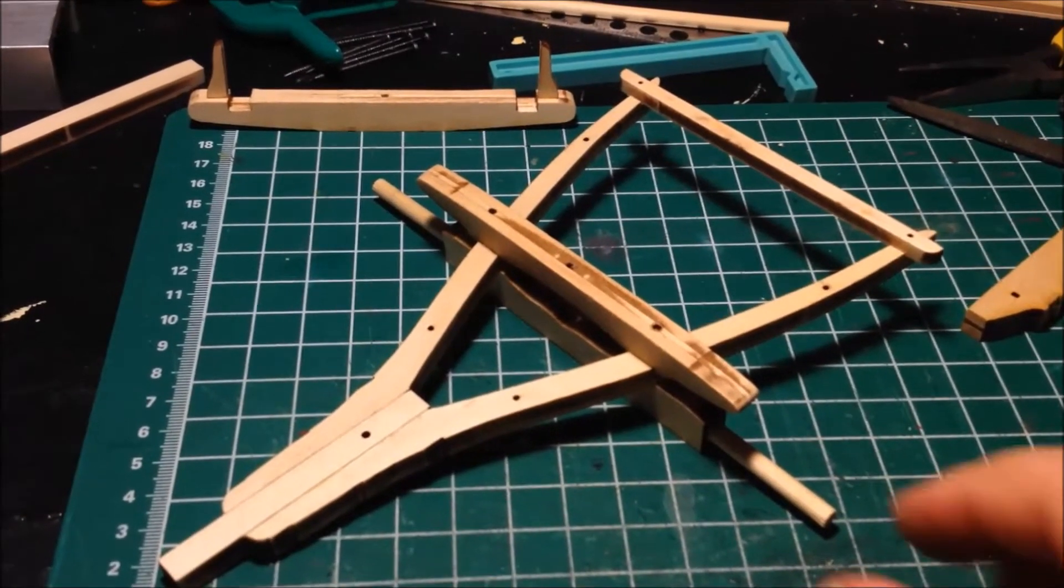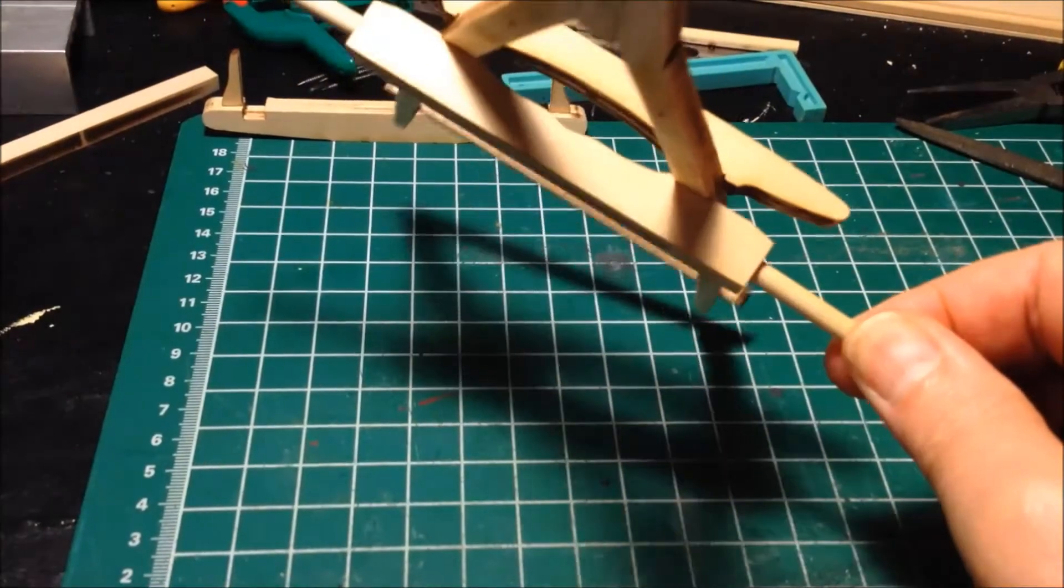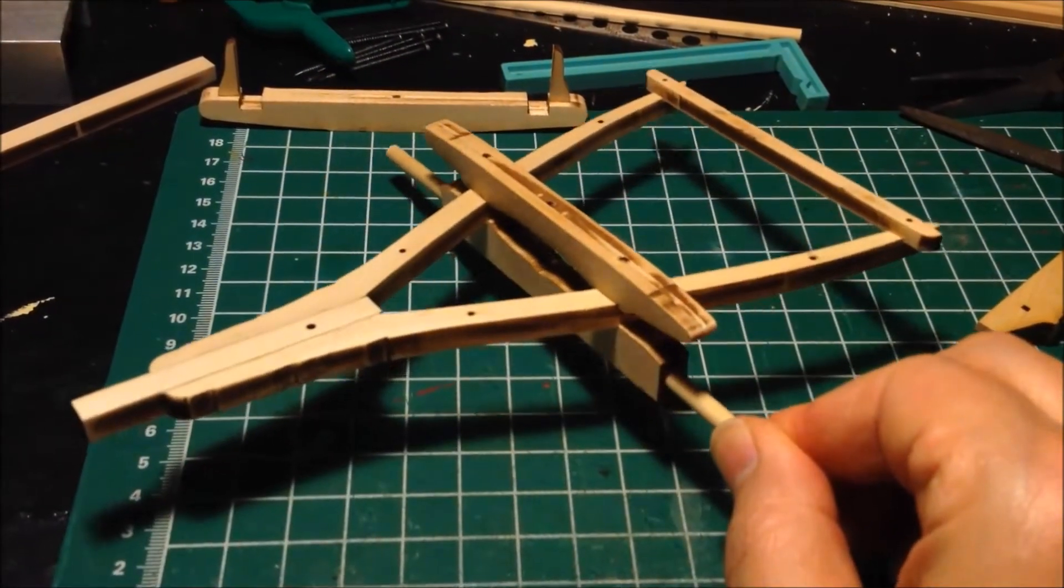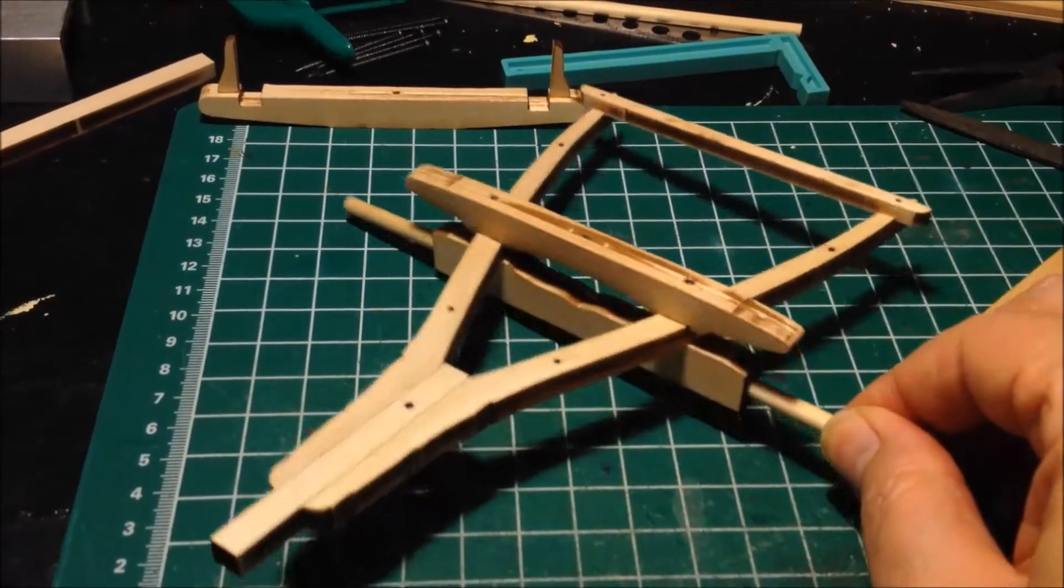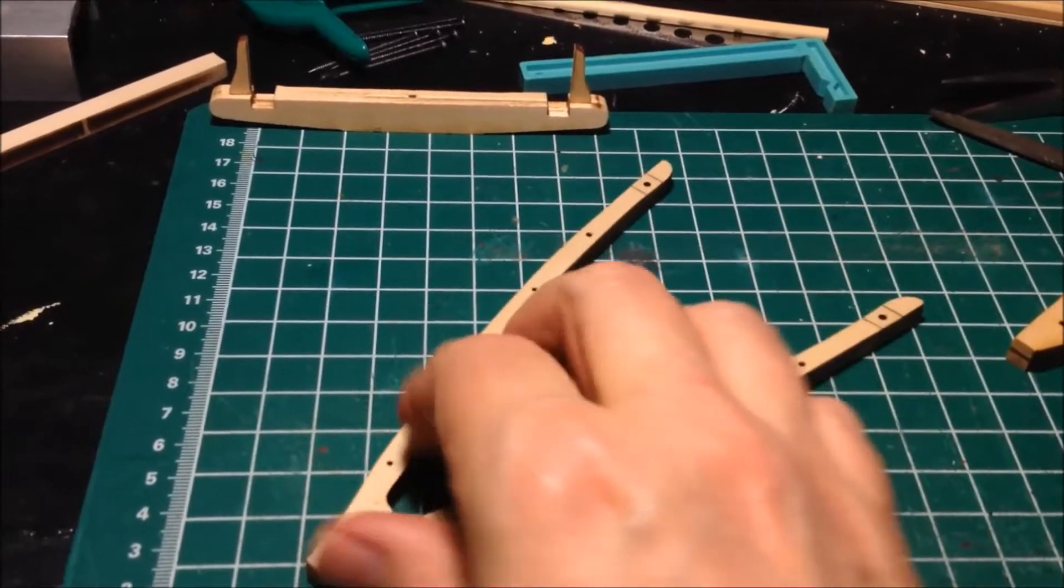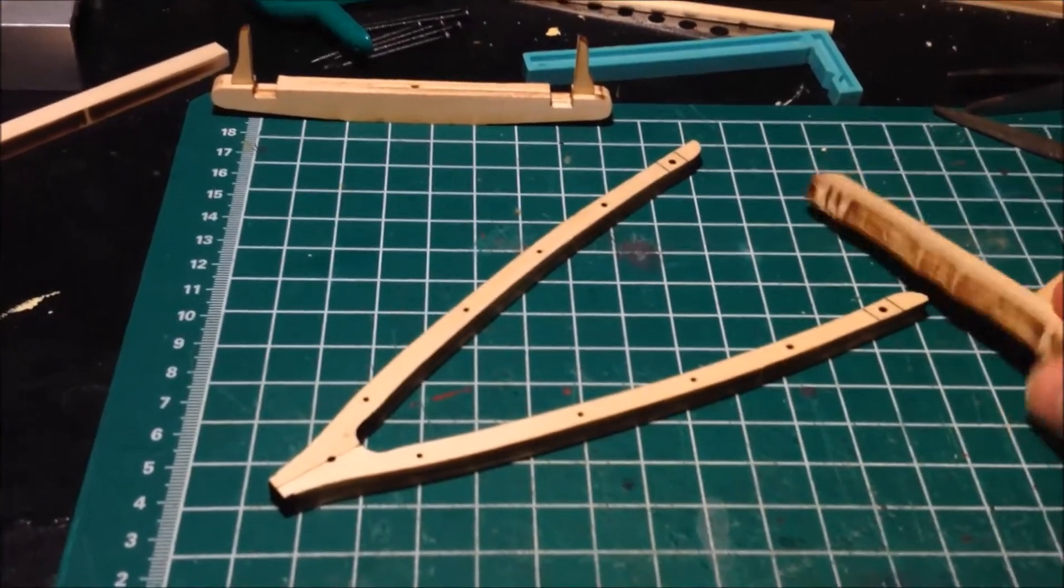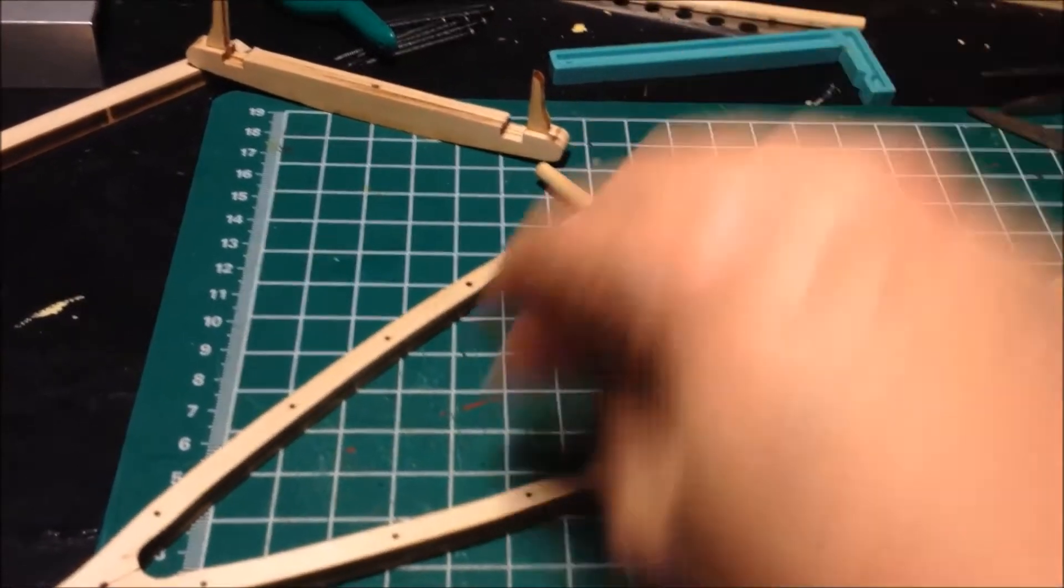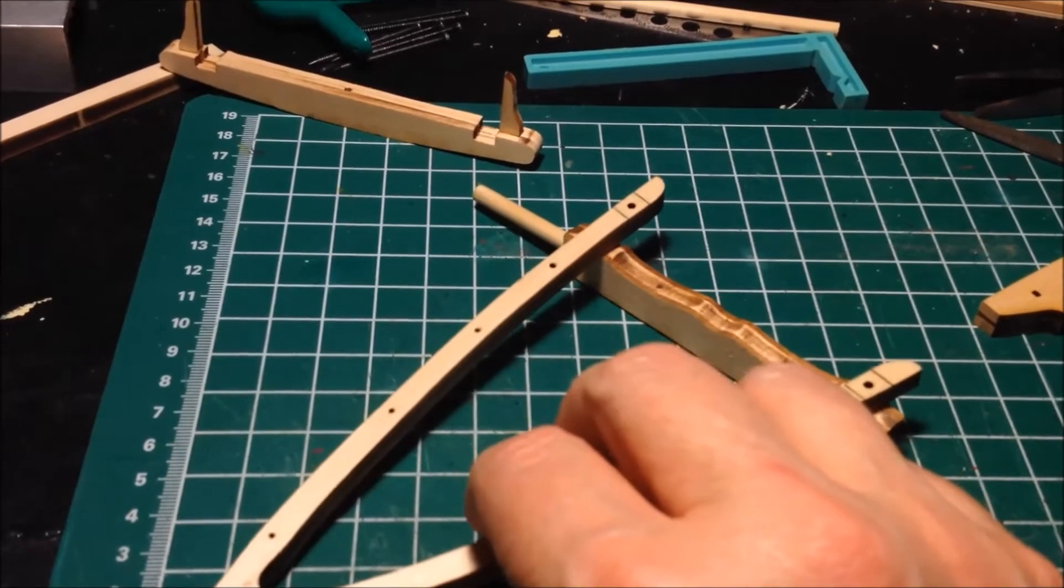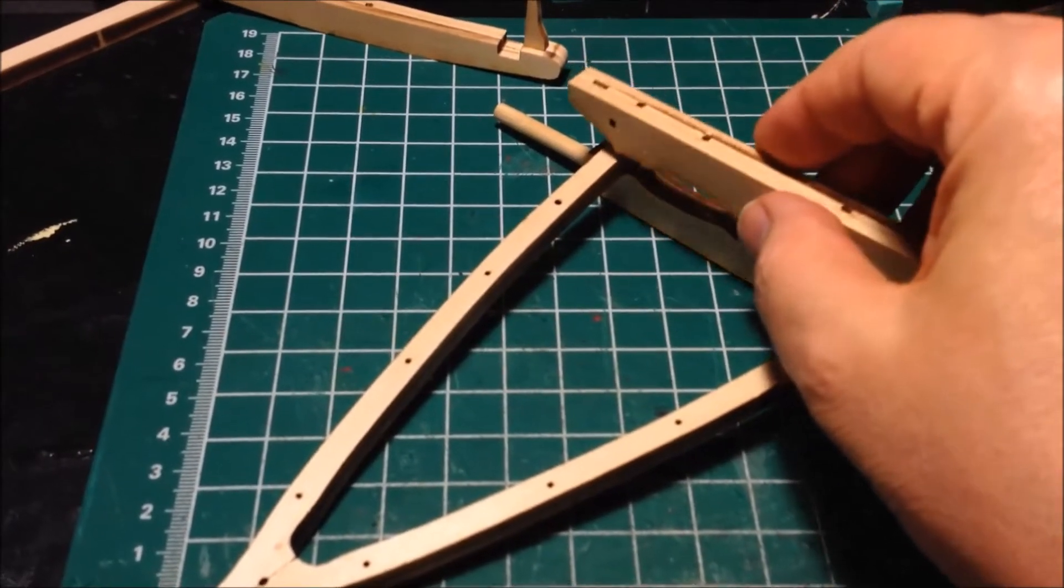Here's the fore carriage assembly. I glued it together so I can paint it all at once. Here's the rear carriage assembly pieces, and it'll wind up looking something like that.